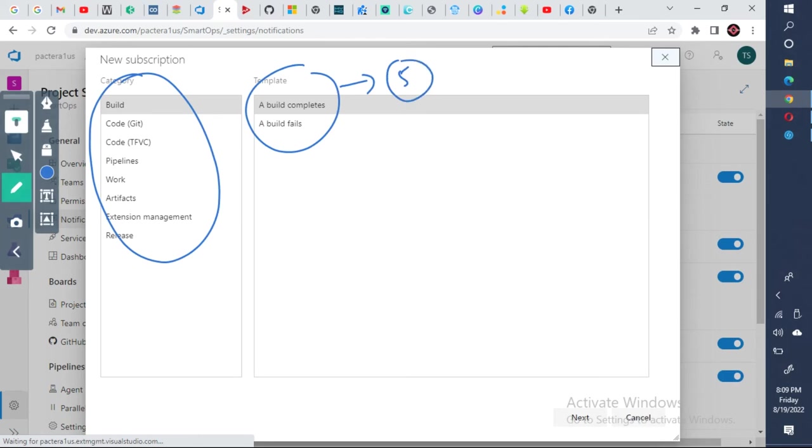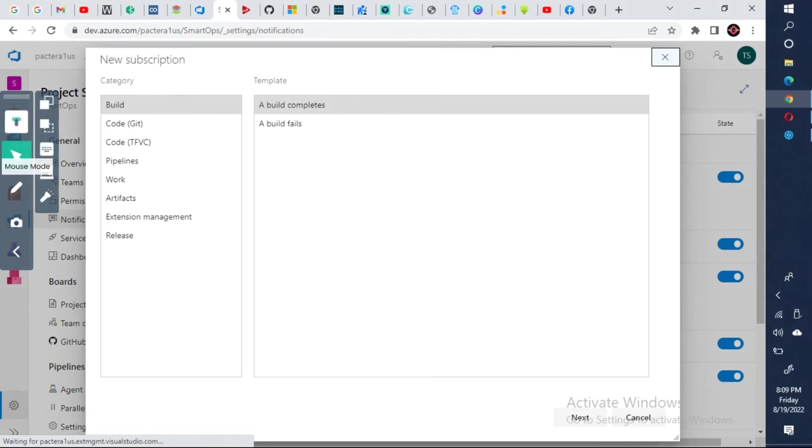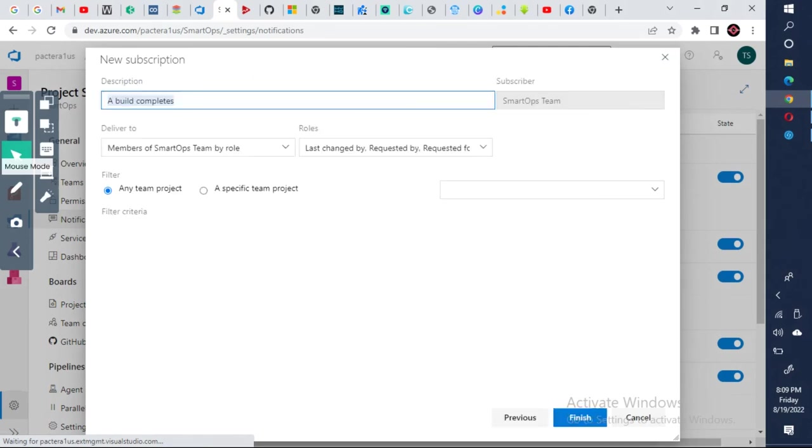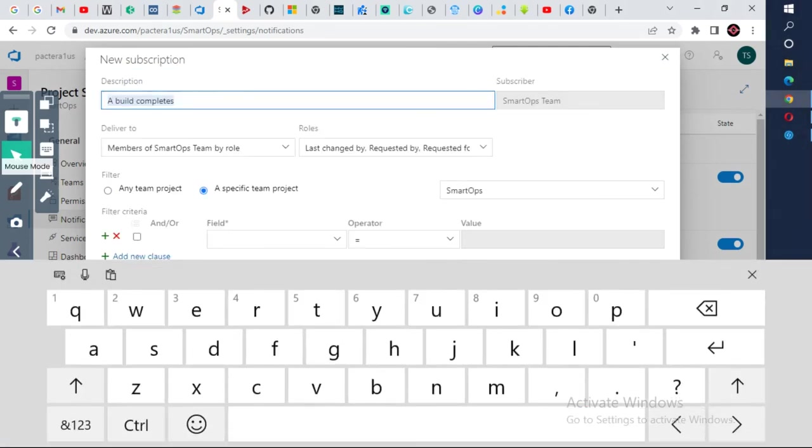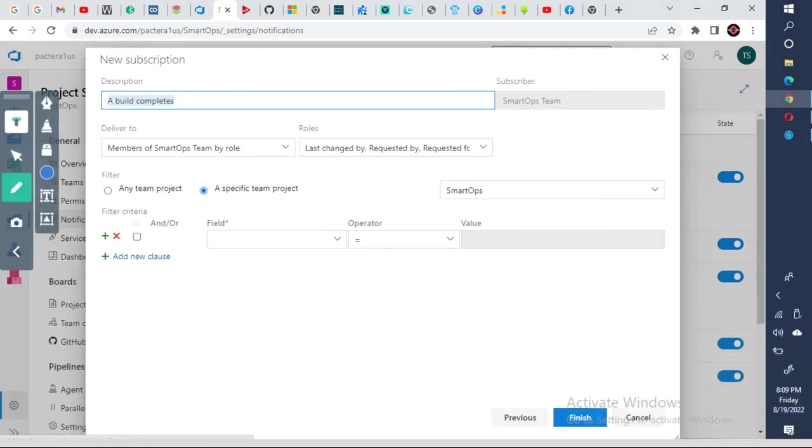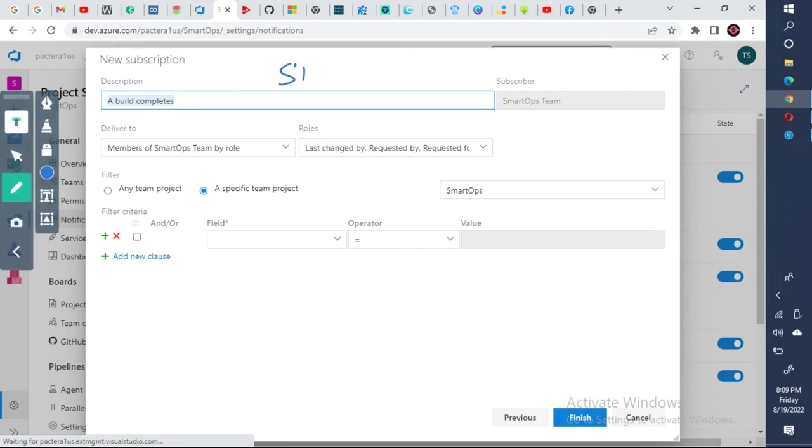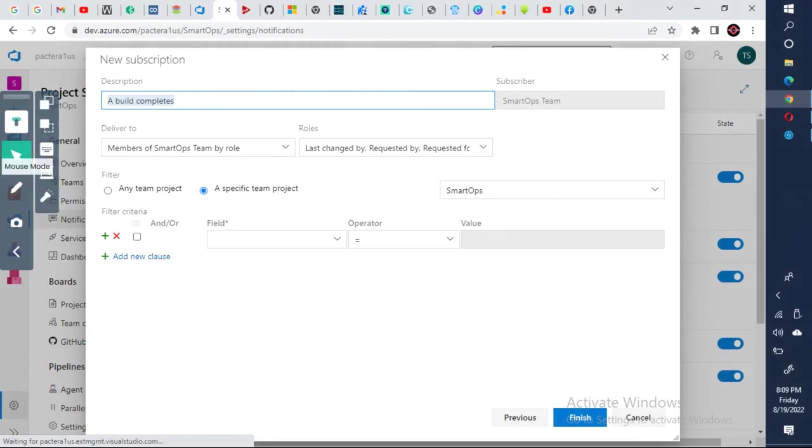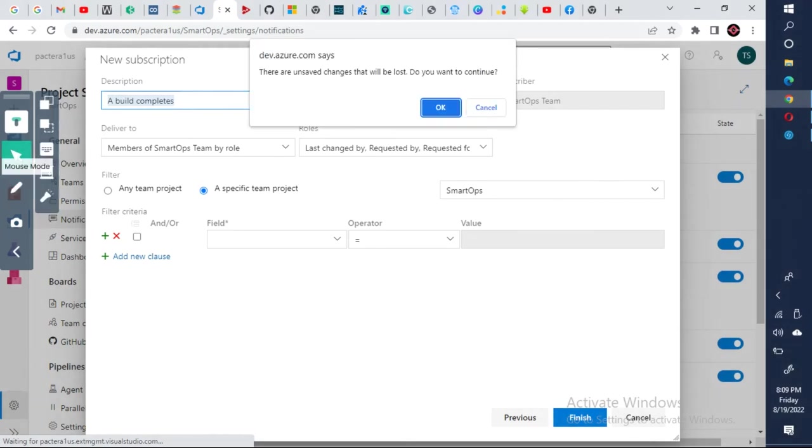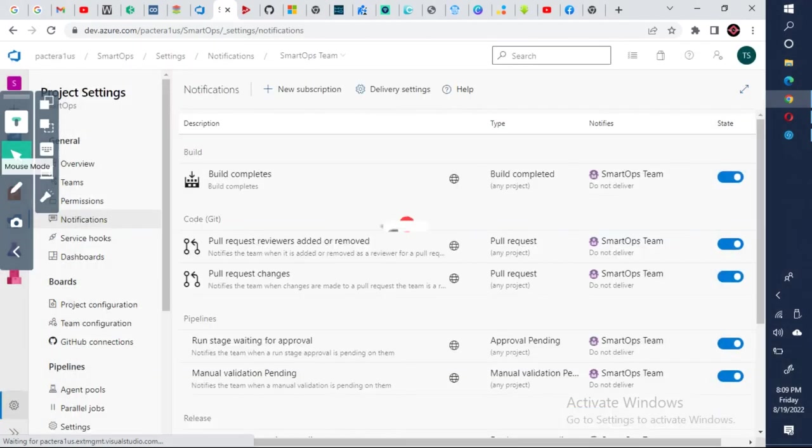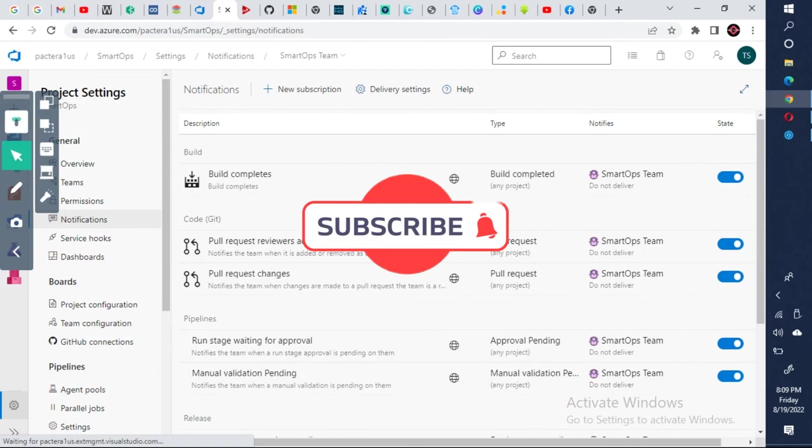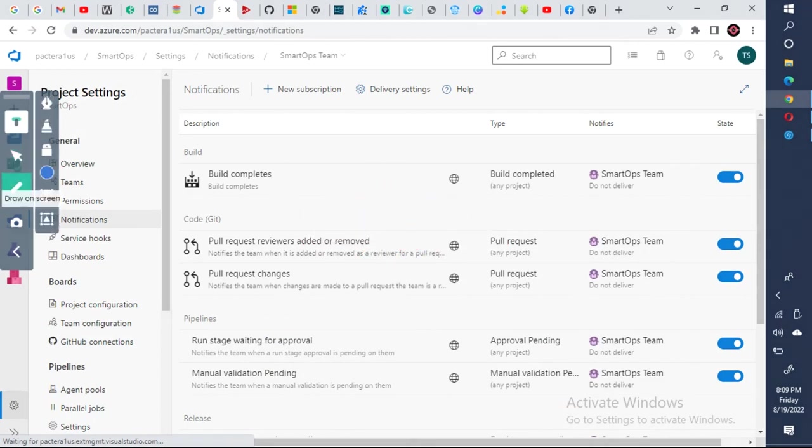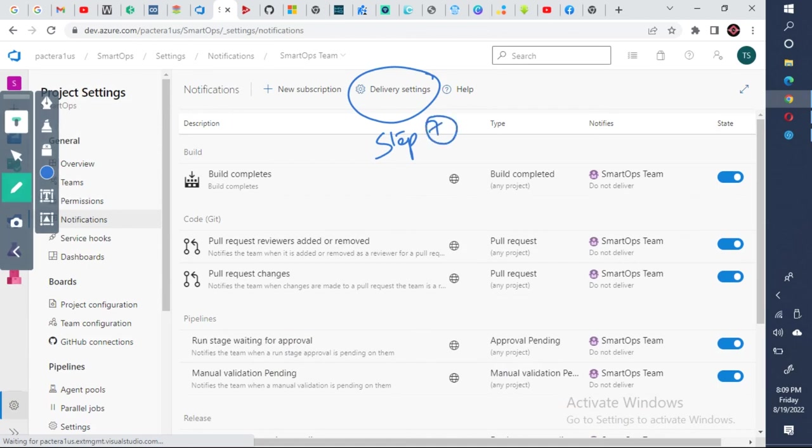And click on next and fill all these things. This is step six. Click on finish and make sure that you have the delivery settings also verified, to which email ID. That will be step seven. So this is how you will configure the notifications for each project in Azure DevOps.